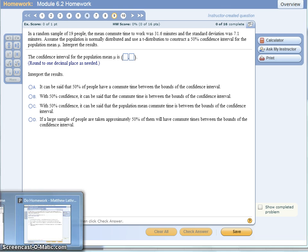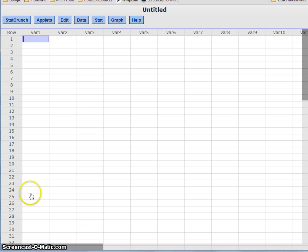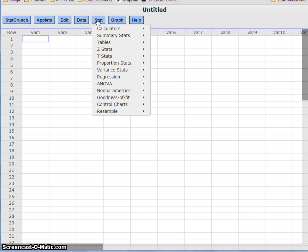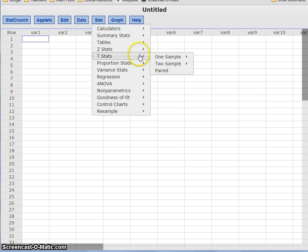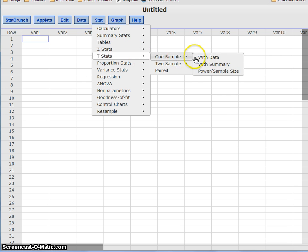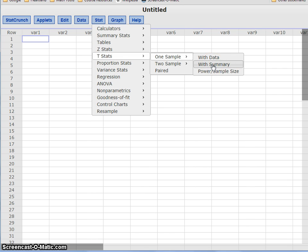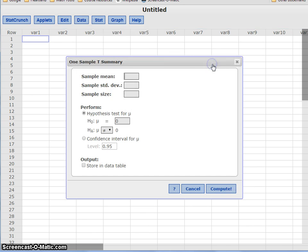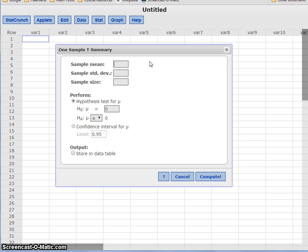We can use that information in StatCrunch to still construct our confidence interval by selecting Stat, T Stats, One Sample, and then instead of With Data, we'll select With Summary. So we don't have the original information, but we do have some summary information about the sample of people.